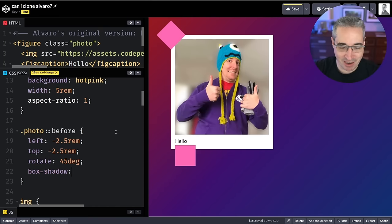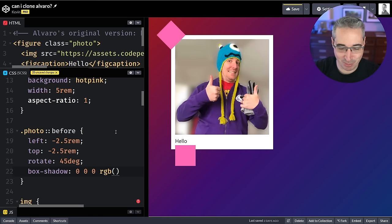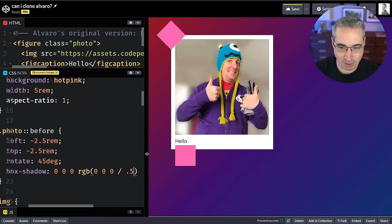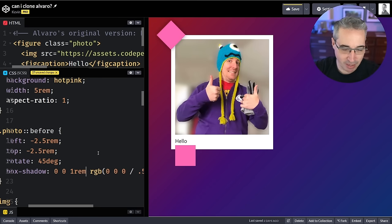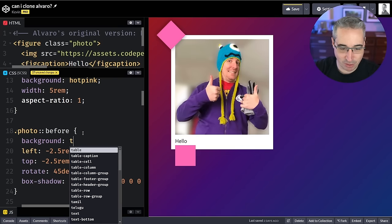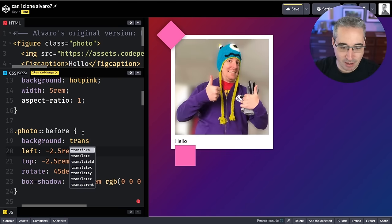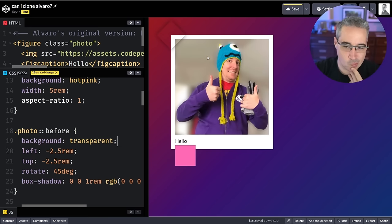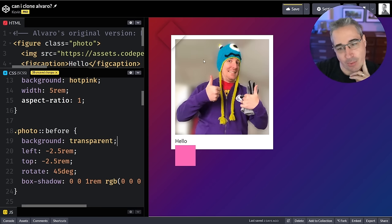Now we can do a box-shadow on there. Let's start with this — if this is this easy, that'd be cool, but I think we're going to run into problems. Let's give it a black box shadow with 1rem. An interesting thing with shadows is if I change my background to transparent, shadows don't actually show up underneath the thing — which is kind of cool — and I think we're going to use that. But I just realized a problem.